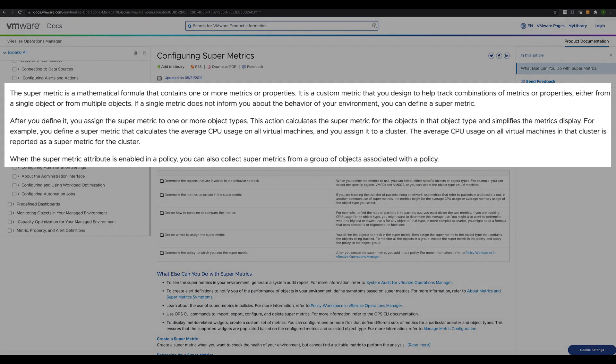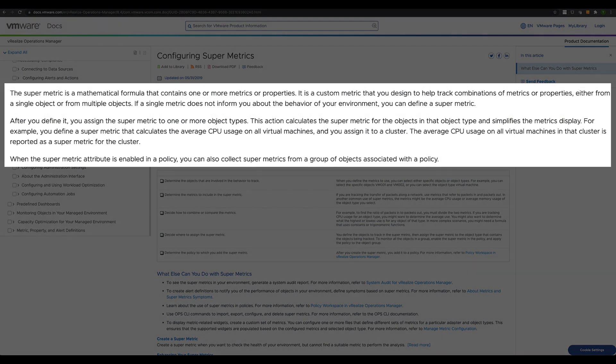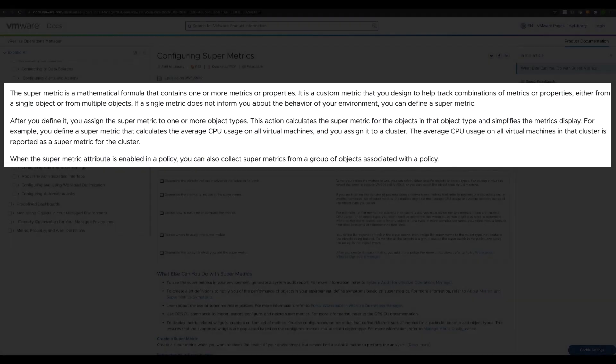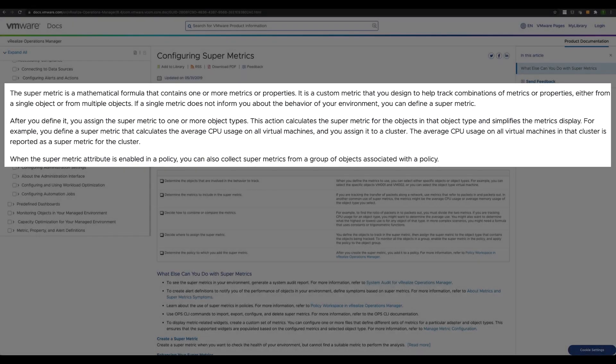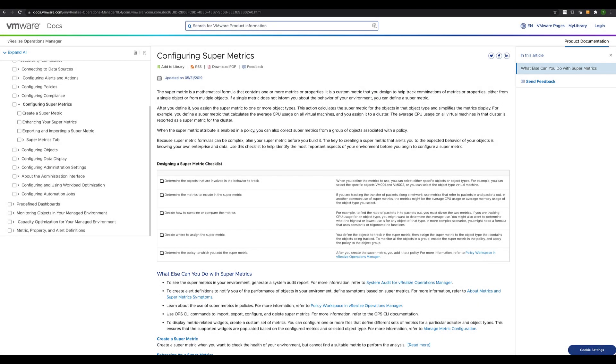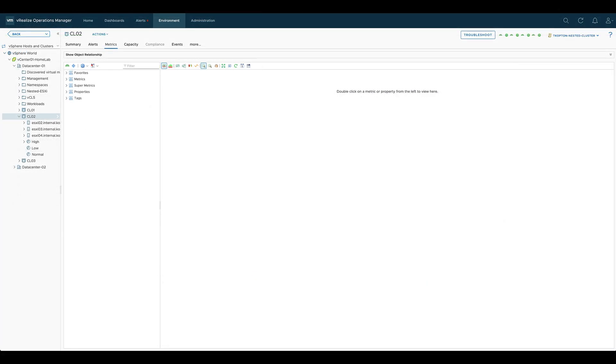A supermetric is basically a mathematical formula that combines or transforms one or more metrics to create another metric and attach it to an object type. As an example,